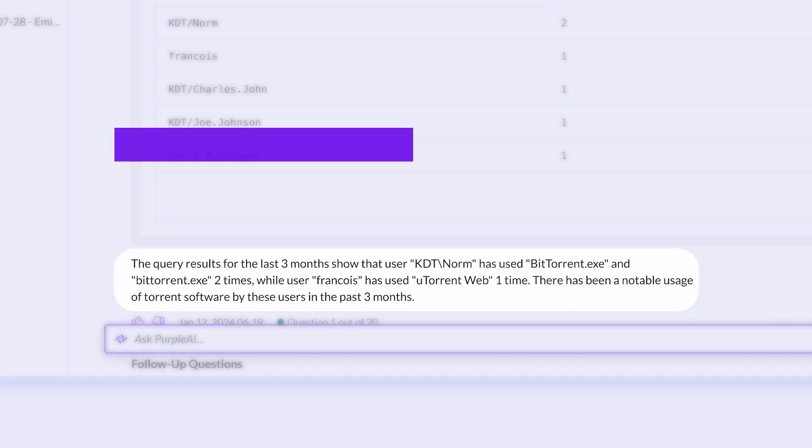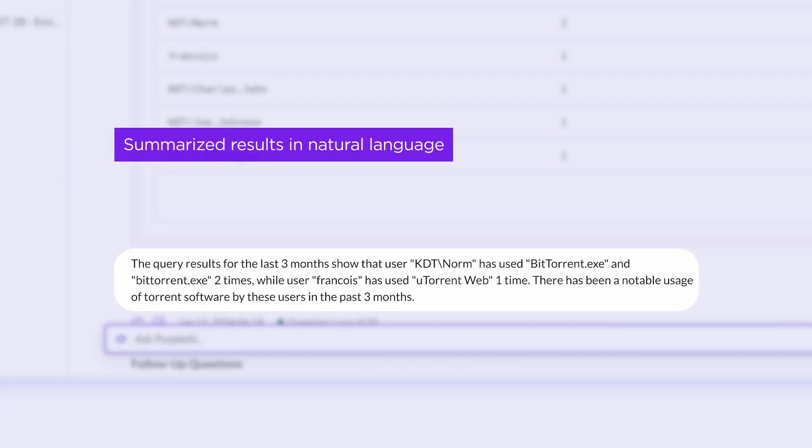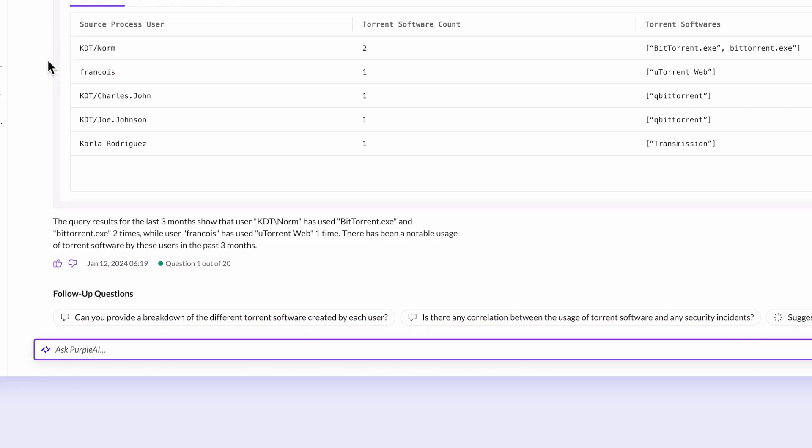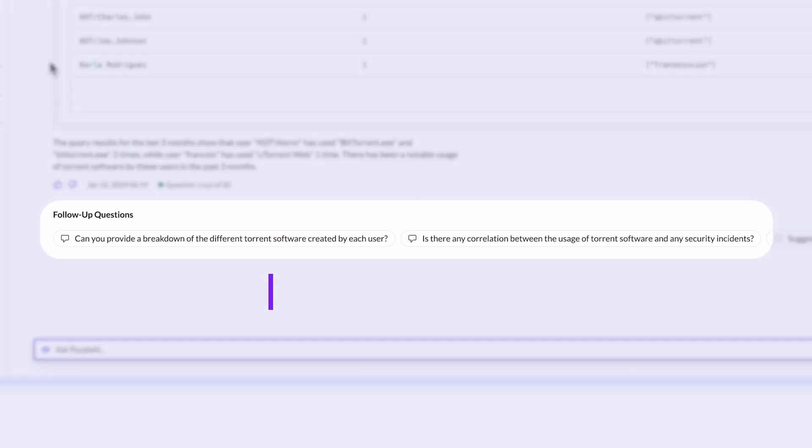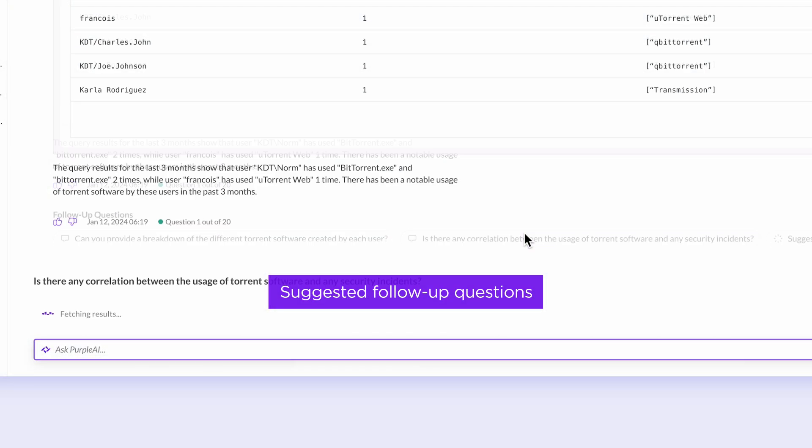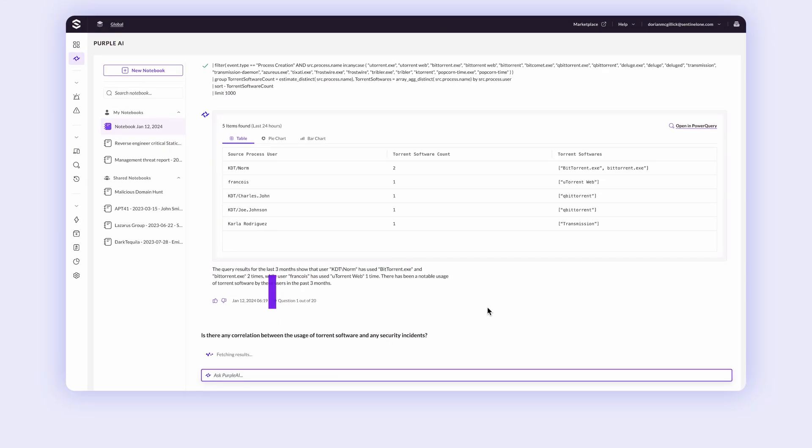Get summarized results in natural language and suggested follow-up questions to further your investigation. It's like having an expert teammate guiding you in every step.